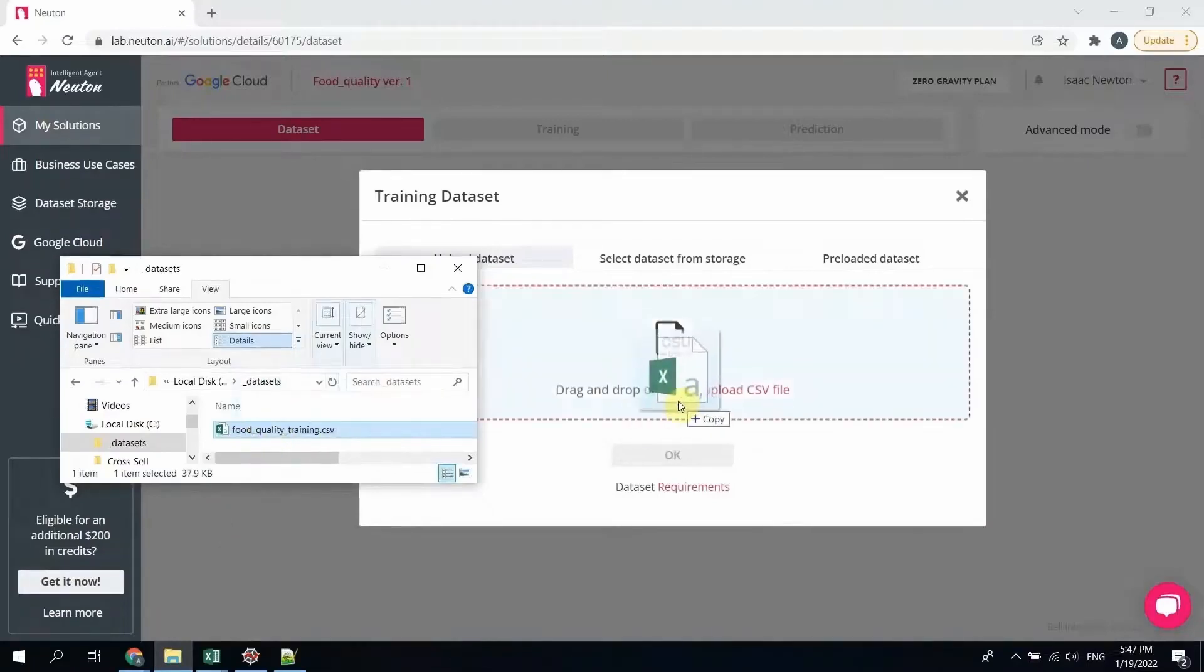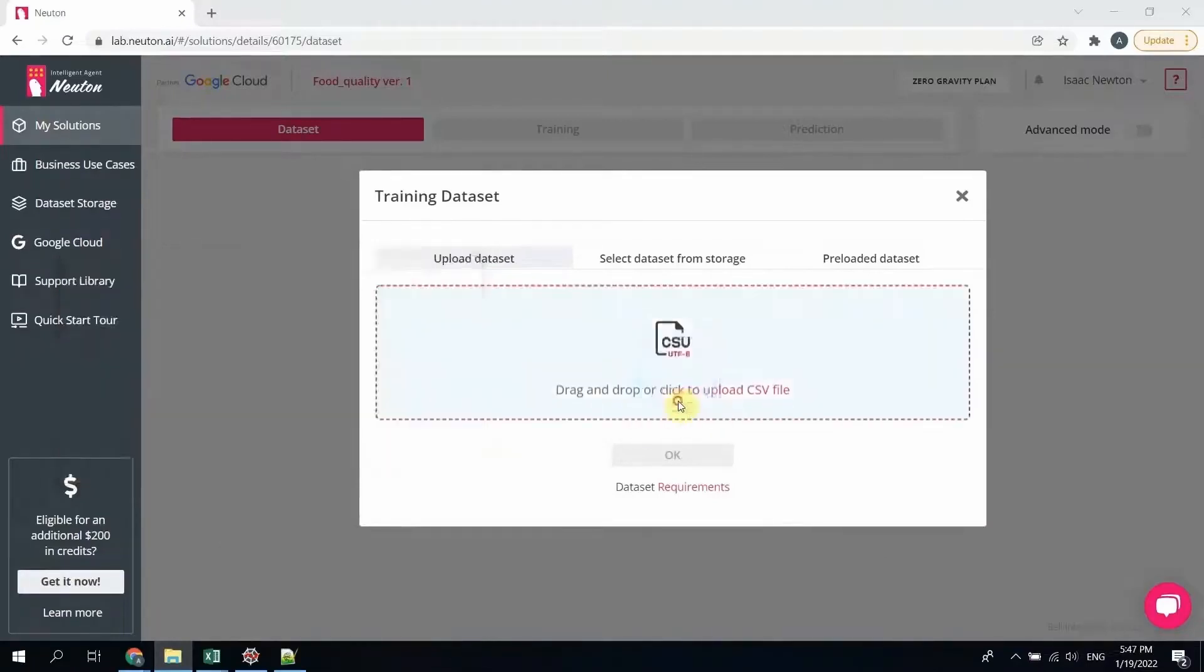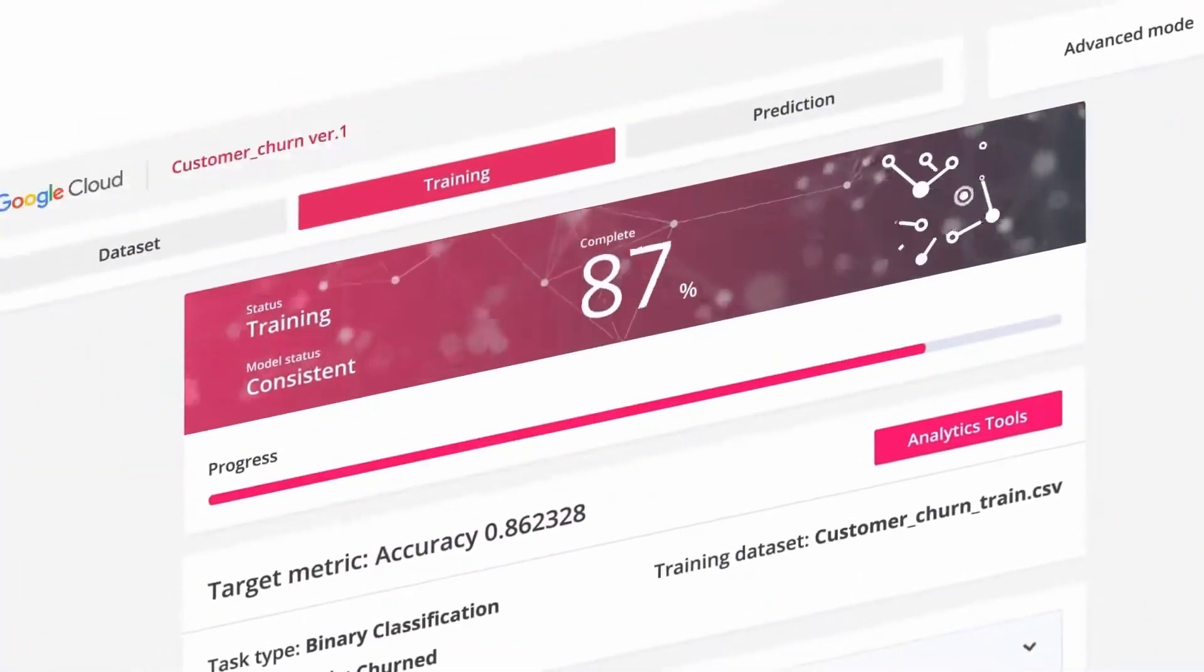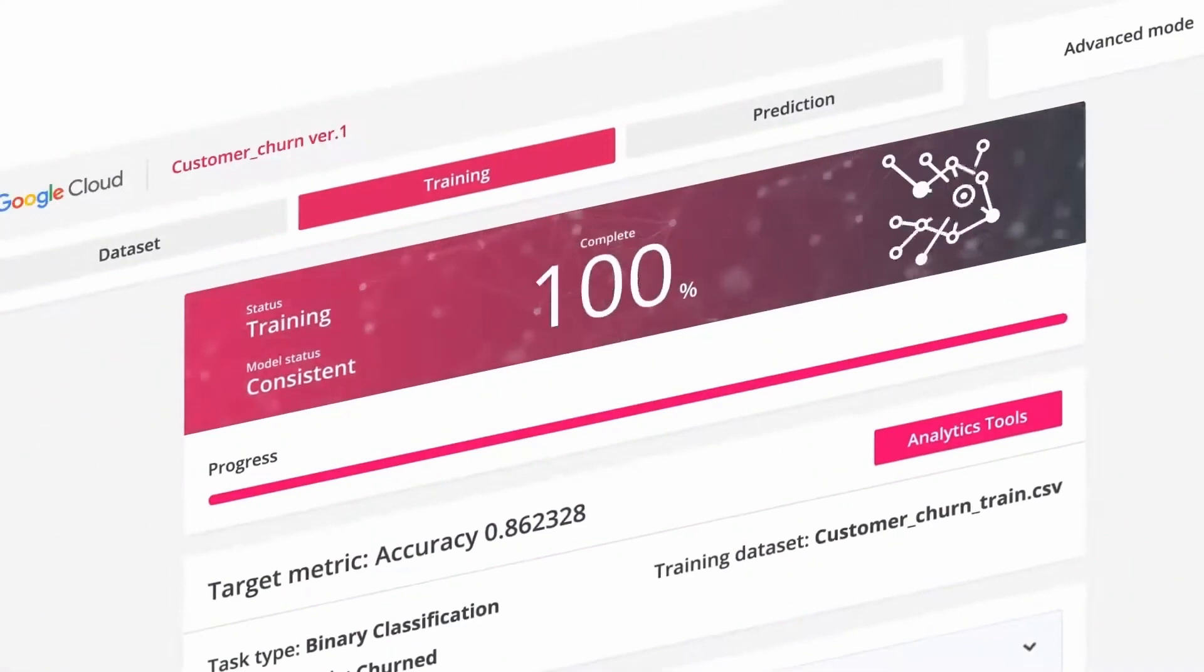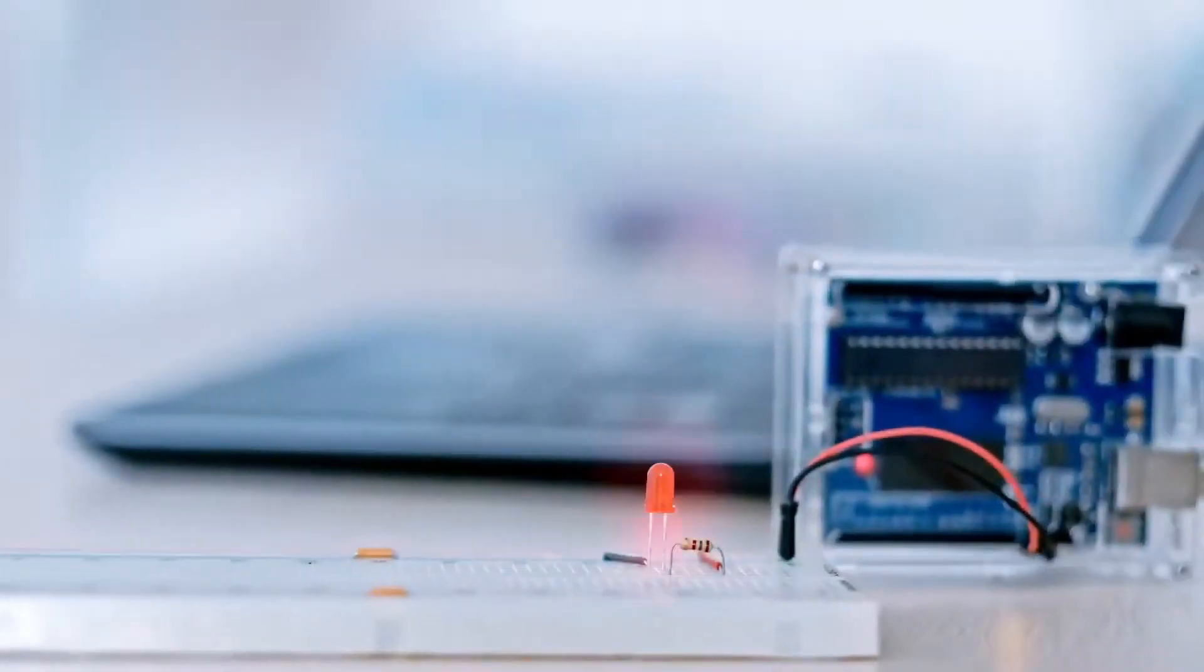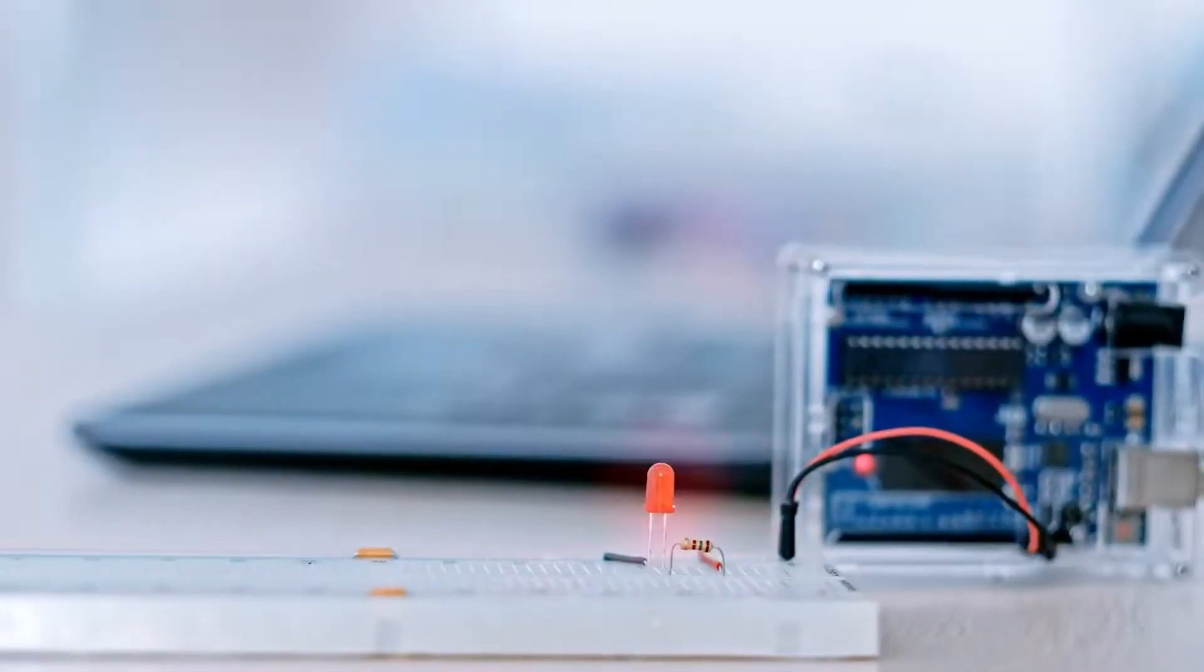Simply upload your data in a CSV format. Relax while Newton AI automatically creates an optimal model. Download your model and easily embed it into a microcontroller. Run inferences right on the device without turning to the cloud.